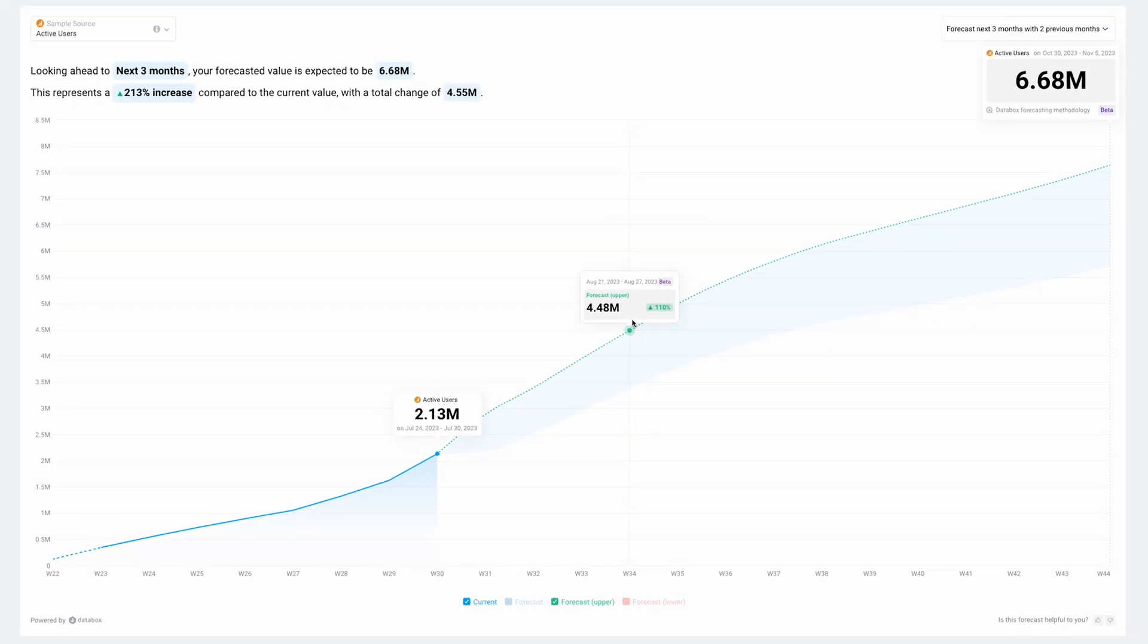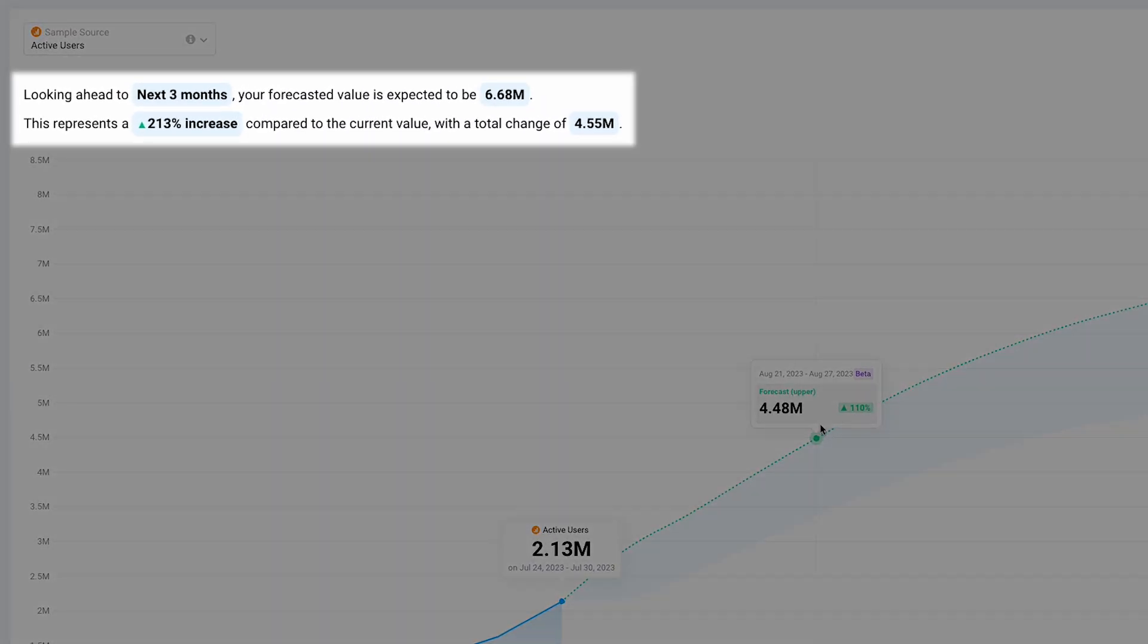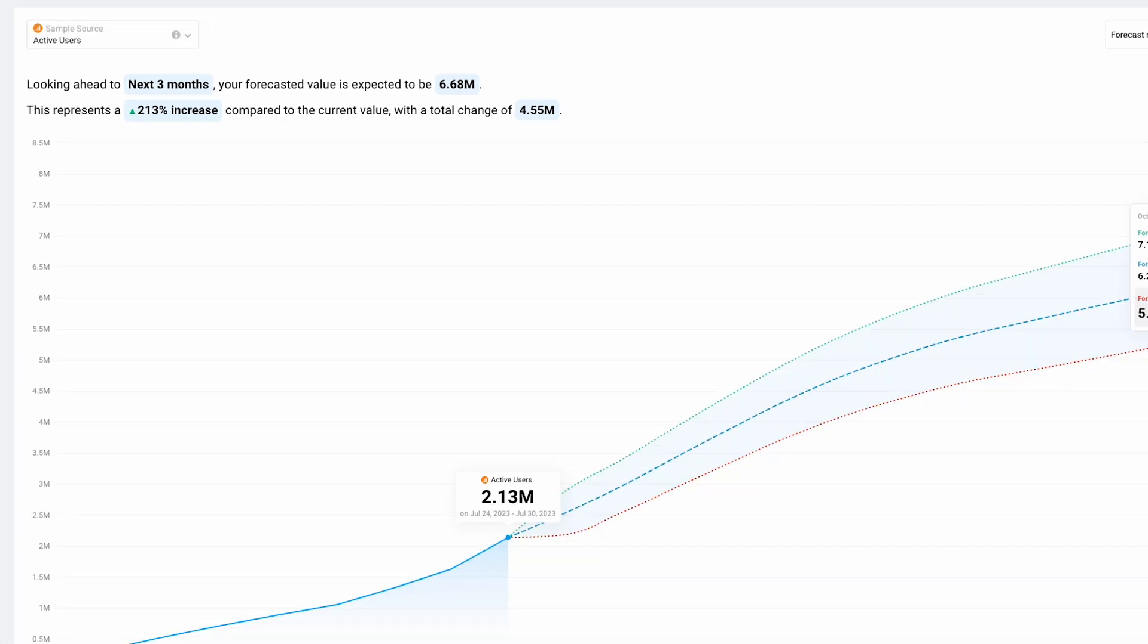Not the visual type? Simply take a look at the automated data story above the chart to get an easy-to-read explanation of the forecast with all the key information.